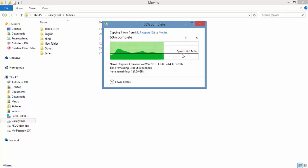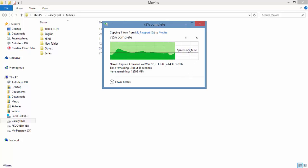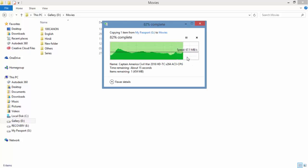Both the speeds are absolutely good, from laptop to hard disk and from the hard disk to the laptop. The average is around 70 MB per second.